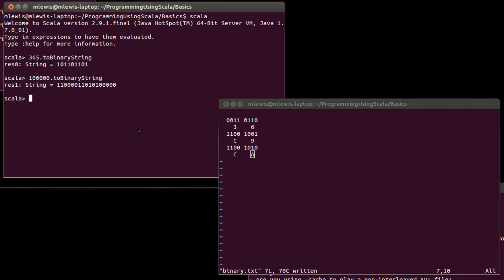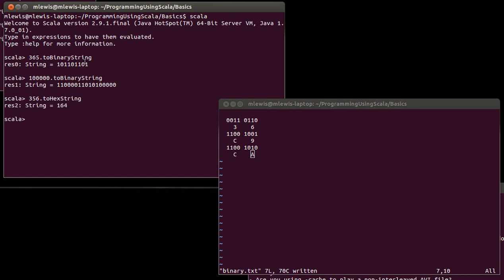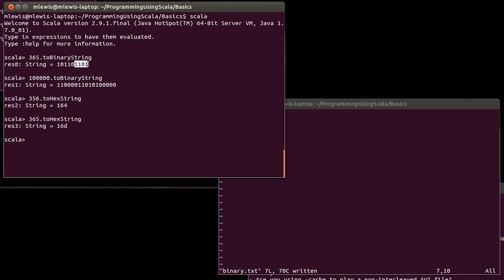So how can we check our answers in Scala? If we have a number — for example, taking 365 and viewing it in hex — there is a method toHexString to convert it. The result is 16D. The first grouping of 4 bits is an 8 plus a 4 plus a 1, which is 13, and 13 is D. The next grouping 0110 is 6. And the remaining single bit is 1. So you can see how that conversion works.